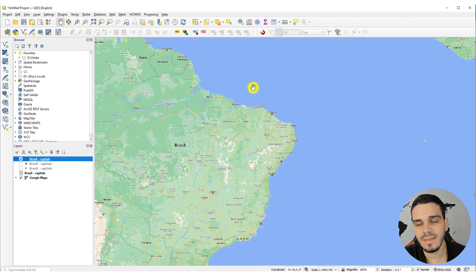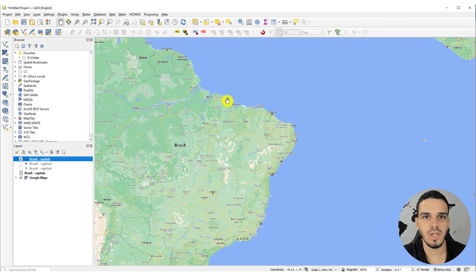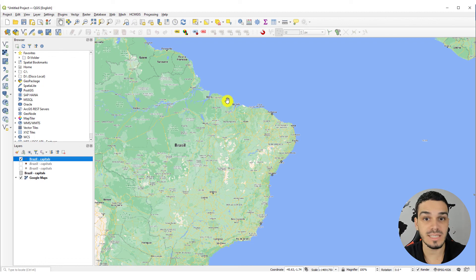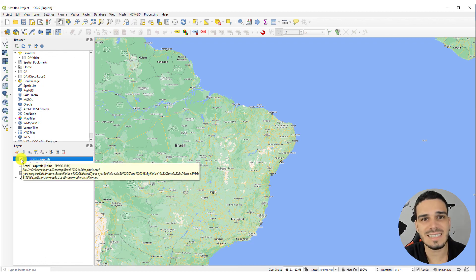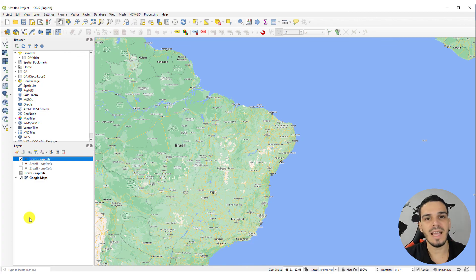You can close the dialog now. You'll see the four points added to our project — these are the four cities located inside UTM Zone 24 South. That's it for this class. I really hope you enjoyed this lesson and I'll see you in the next video.